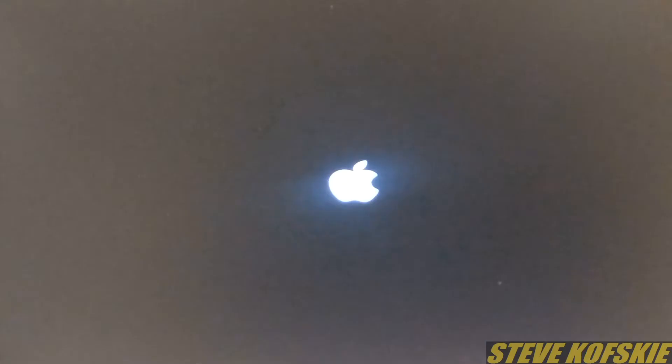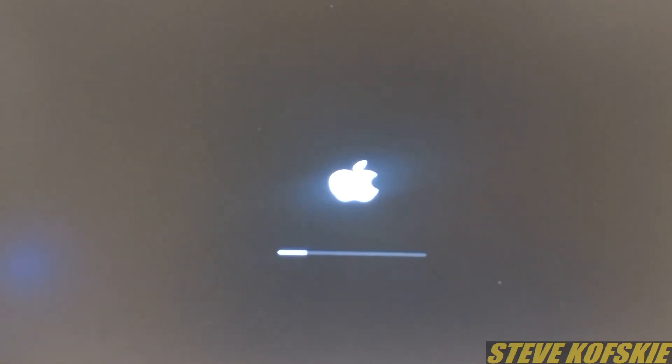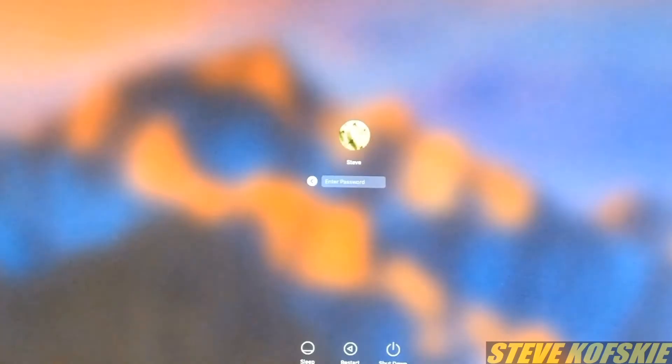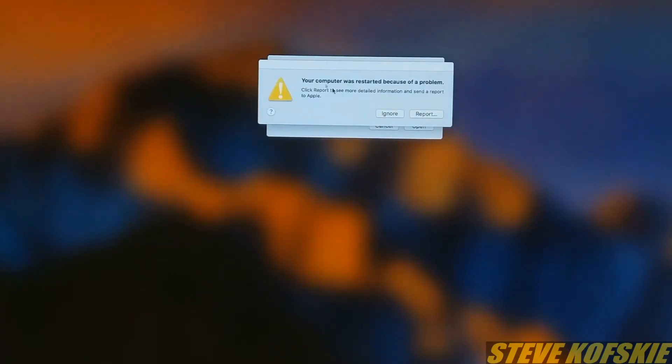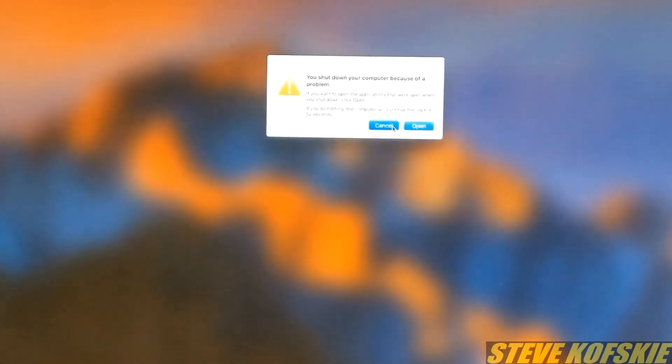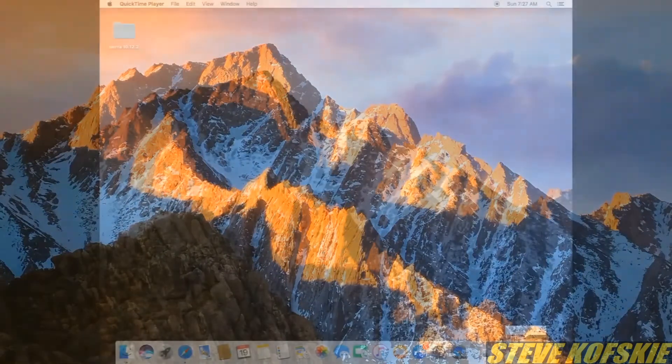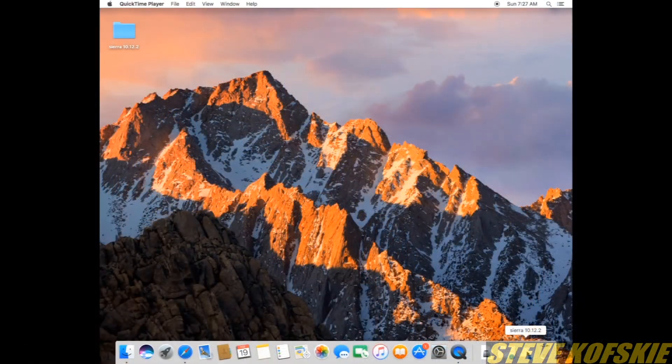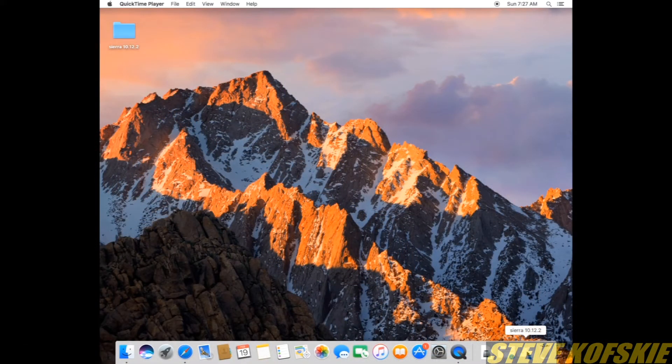This next boot up took a few minutes which isn't normal, but it did get to the desktop eventually. I got shutdown errors but I ignored them. When I got to my desktop, the screen ratio was shrunk and the graphics were off so that made me work on the graphics card next.